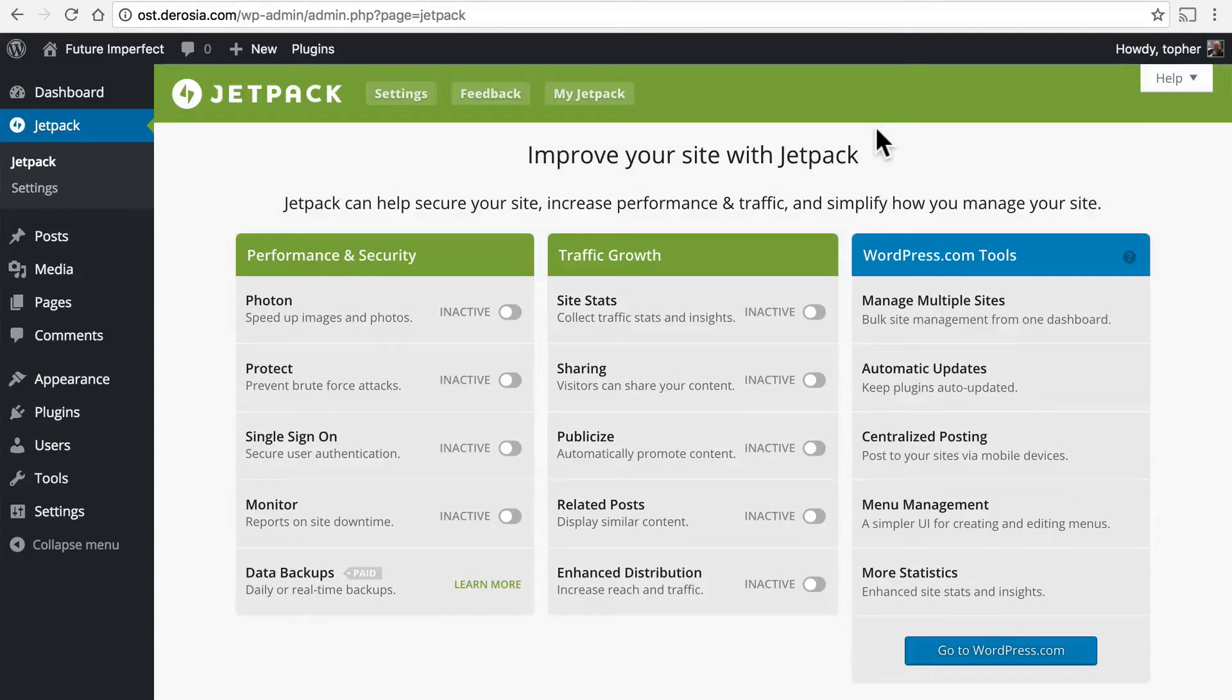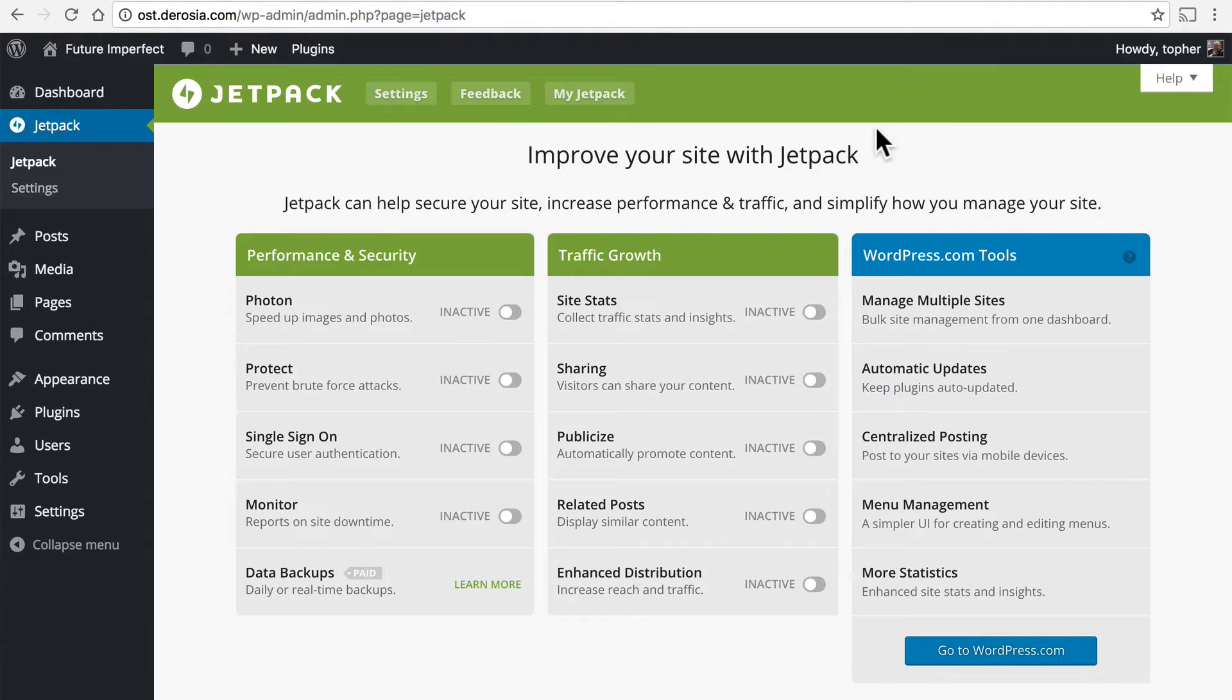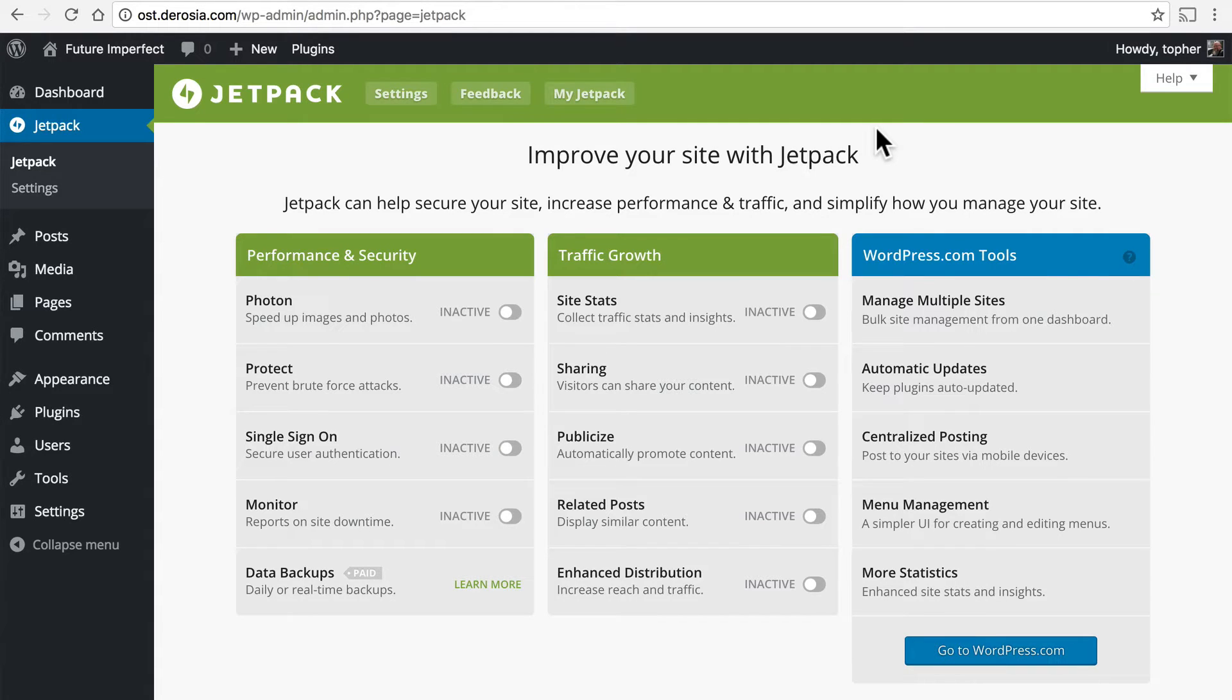In this video we're going to take a look very briefly at a list of all of the plugins that come with Jetpack and then we're going to take a look at the site statistics plugin.